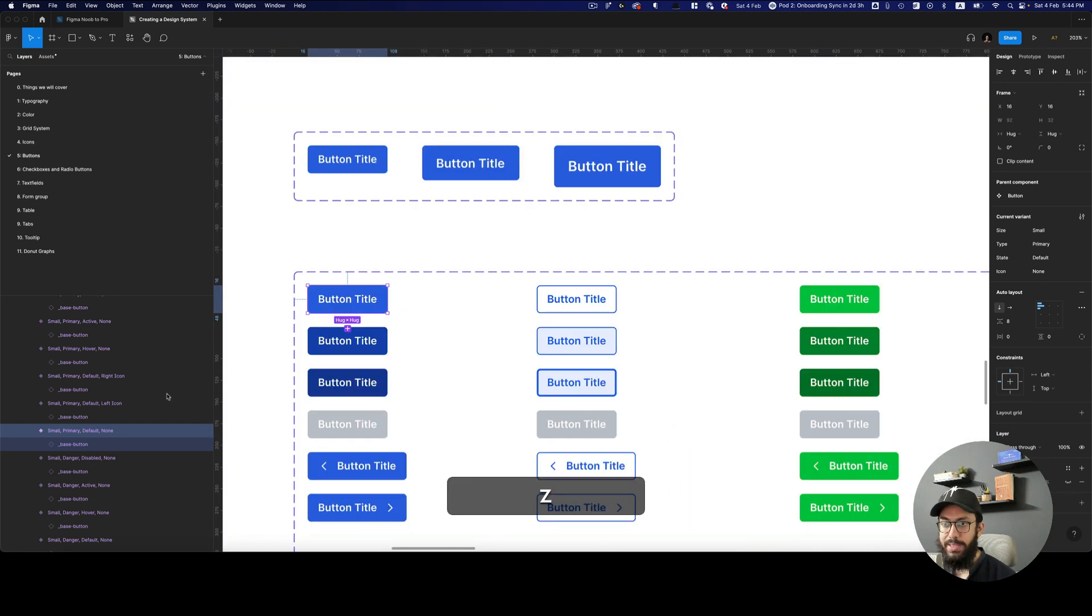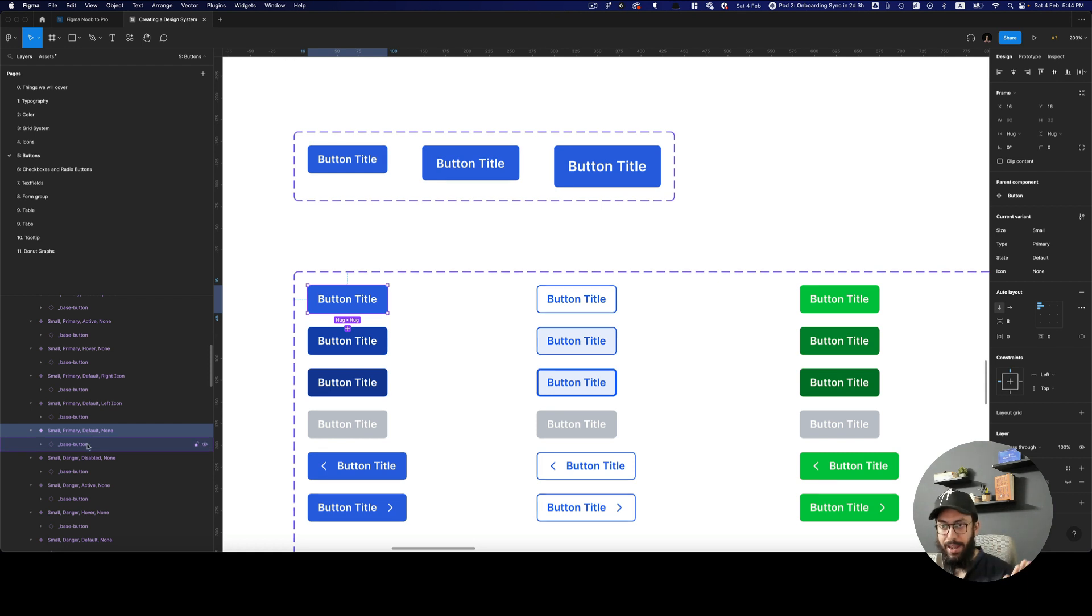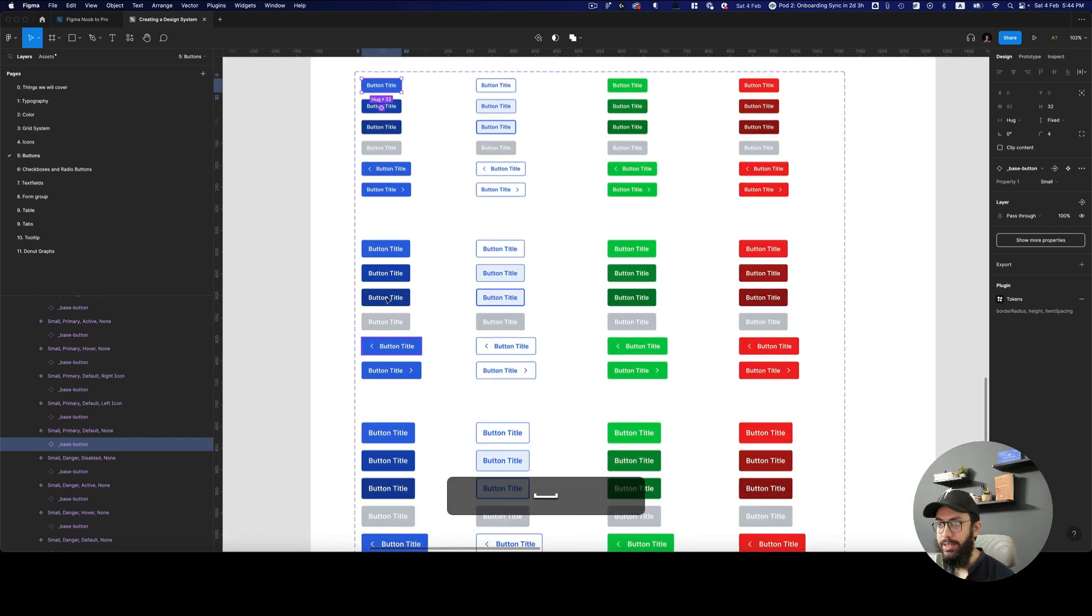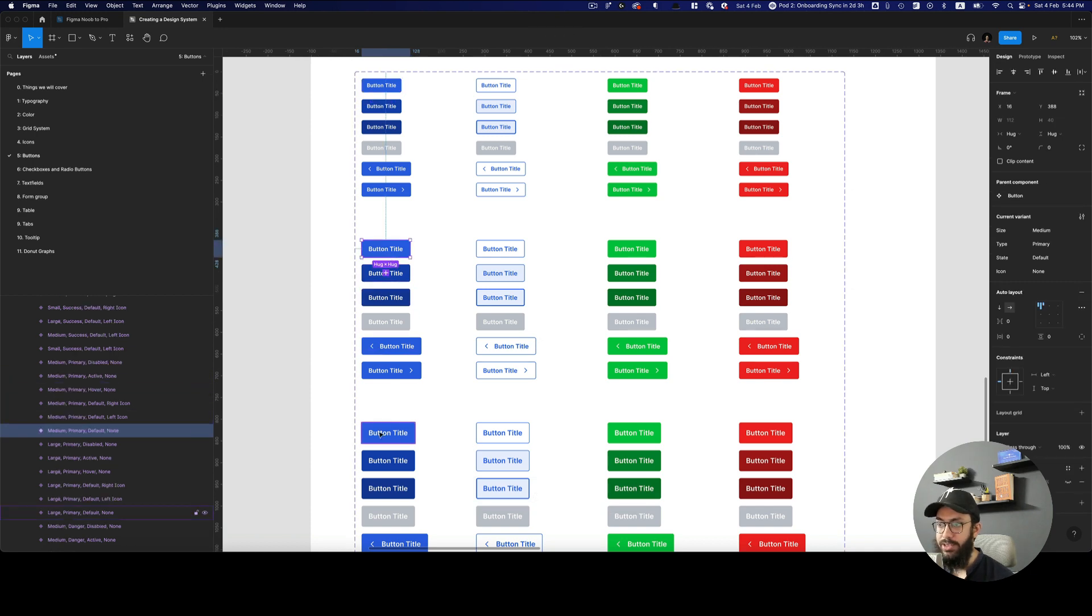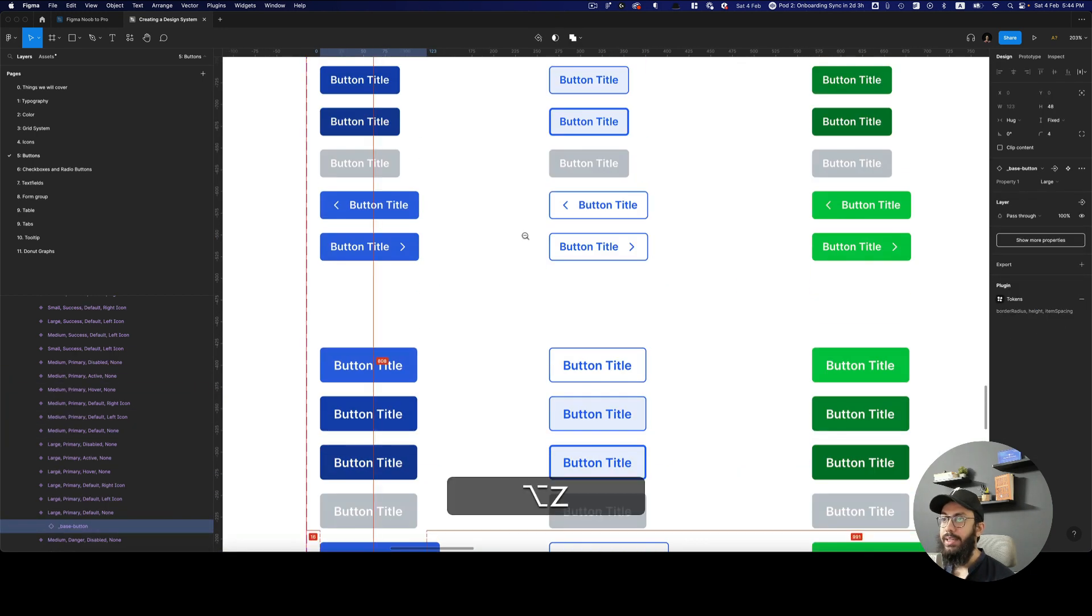So basically the button component has multiple variants and the base button of different sizes actually being used in the different sizes. So this base button is using the small variant. This one is using the medium variant. And this one is using the large variant, as you can see.